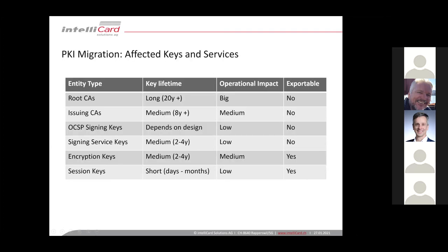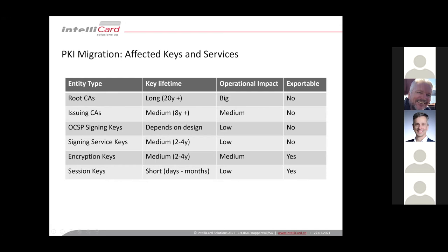So before we discuss the procedures to migrate the PKI from one HSM to another, you have to consider the entities which are affected by migration. First of all, your root CAs. They have a long key lifetime of 10 years, 20 years, 30 years maybe. If you exchange your root CAs with new root CAs, and I'm talking about not certificate renewing, but certificate renewing with key renewing, then all your entities within your PKI are affected. So there's a big impact on your whole PKI infrastructure. And as mentioned before, it should not be possible to easily export a key from a root CA from your previous HSM vendor.